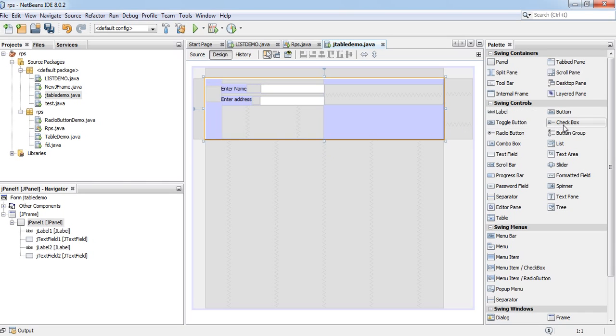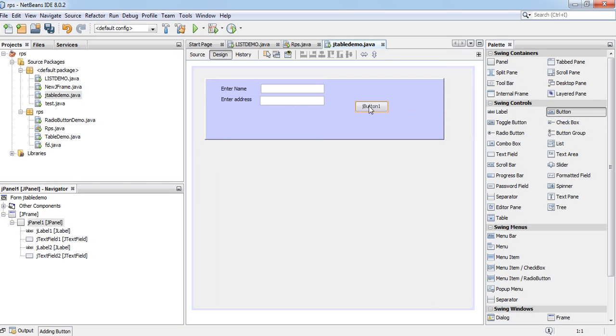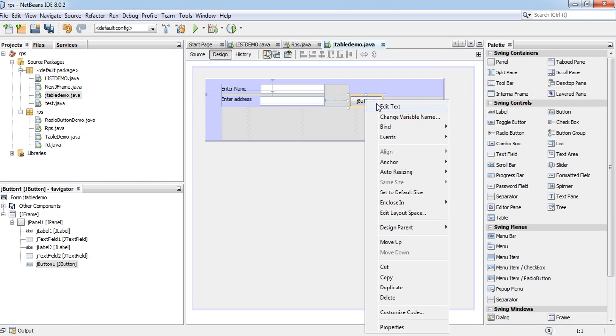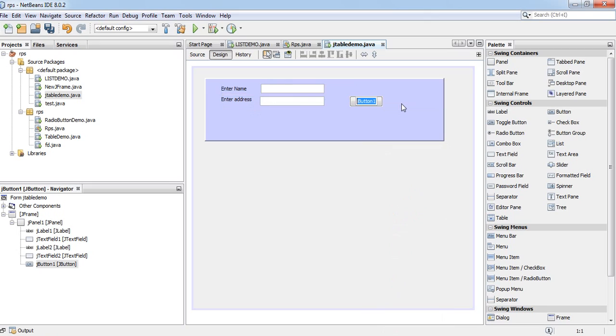And I will take a command button. Click.